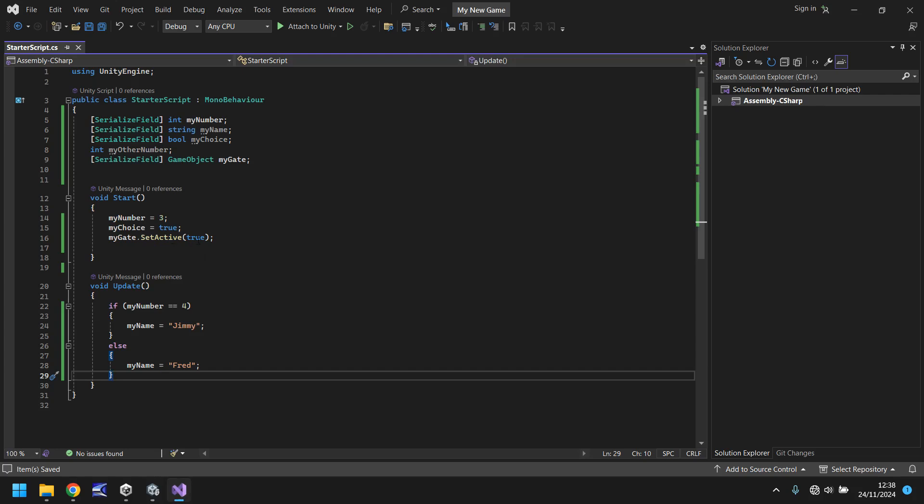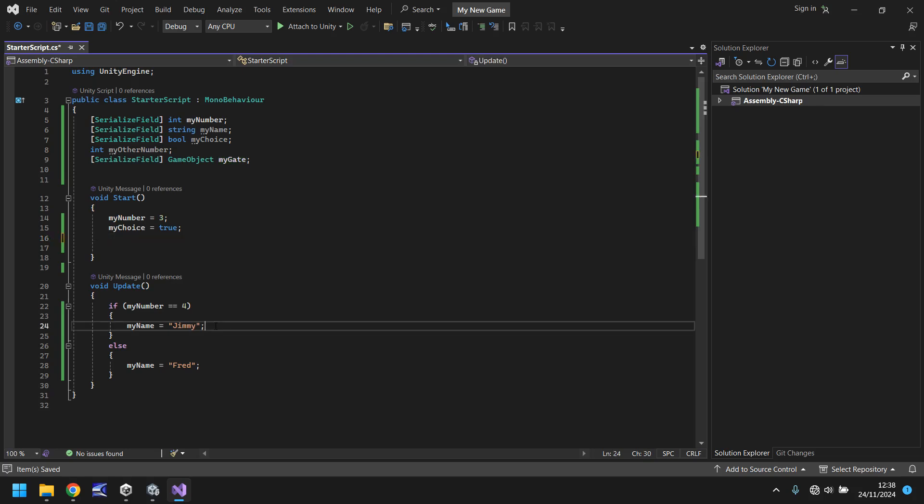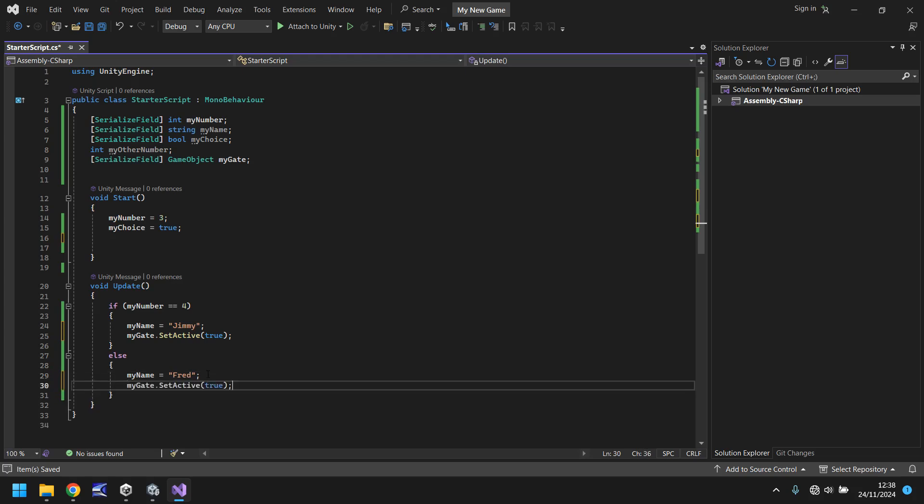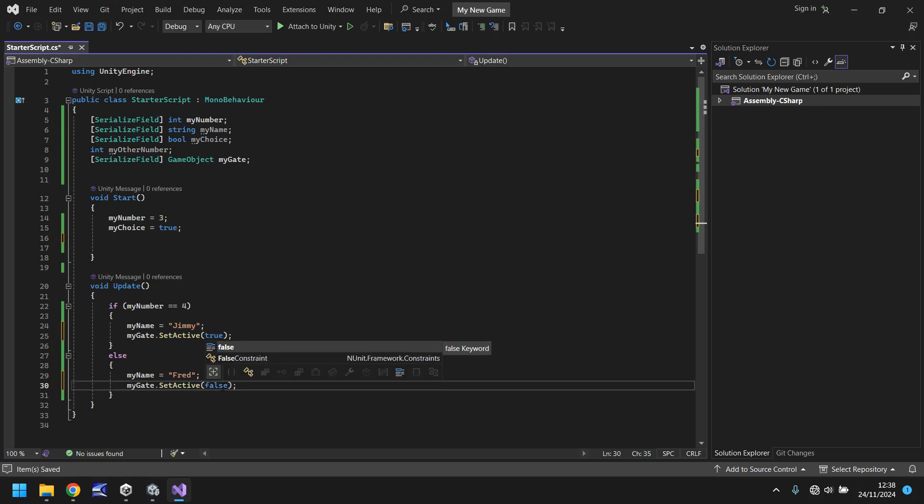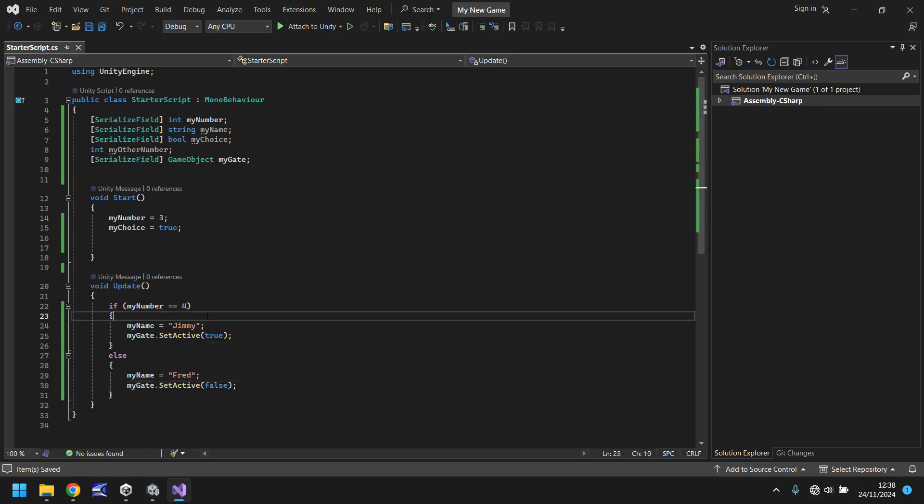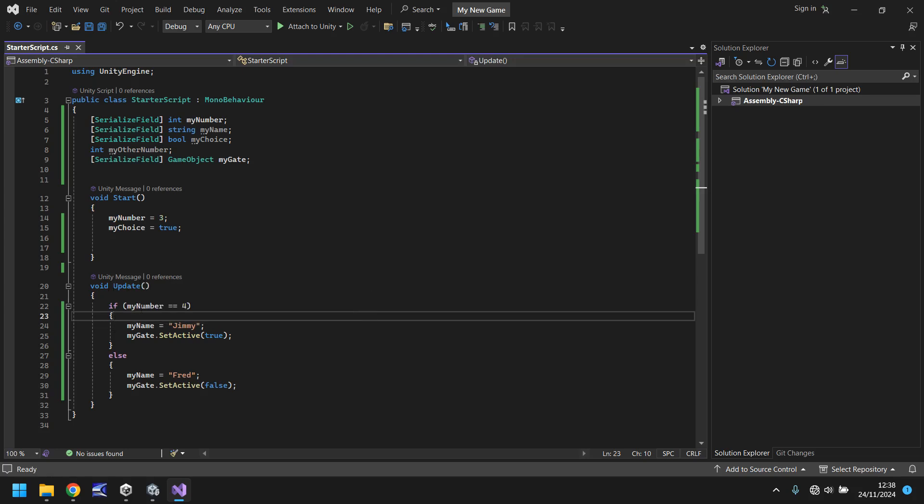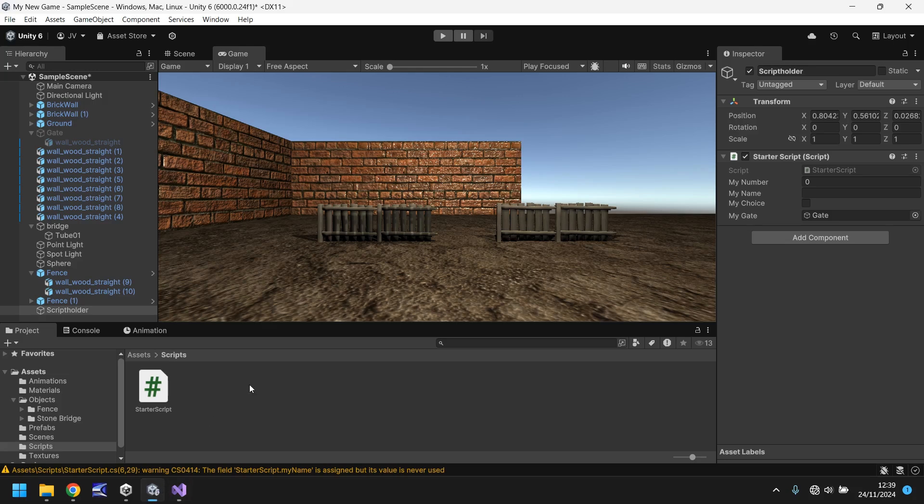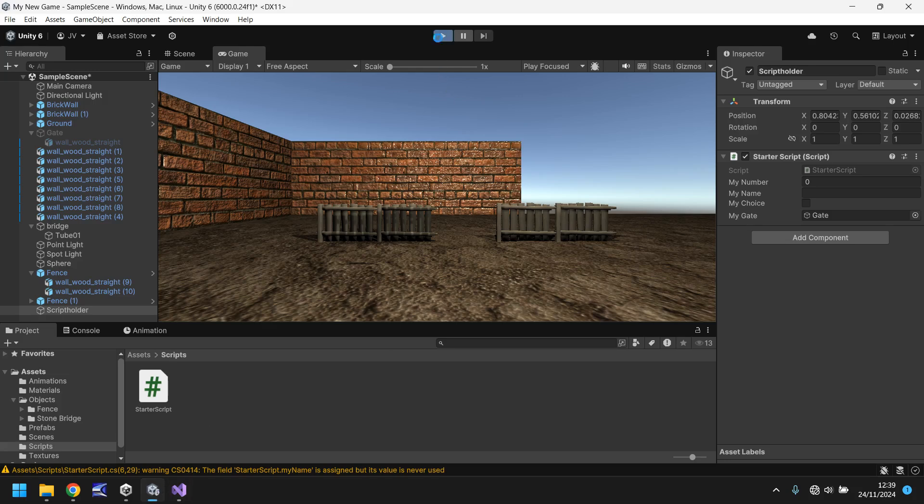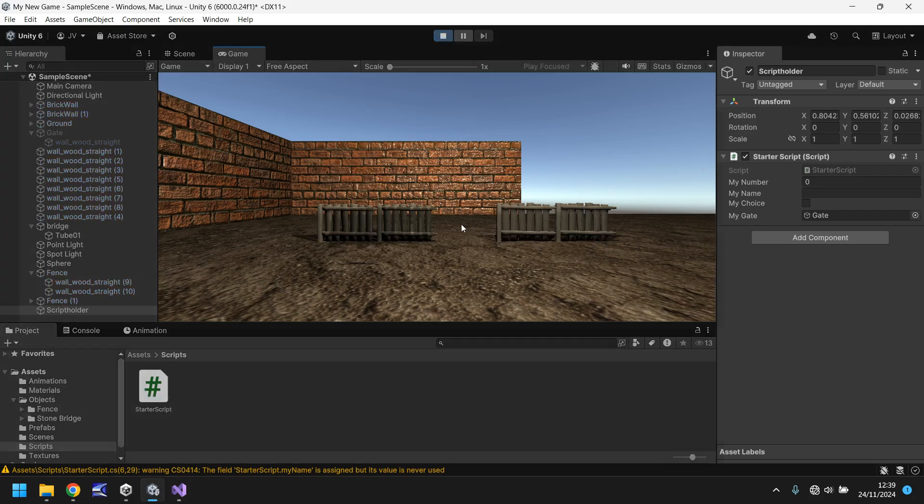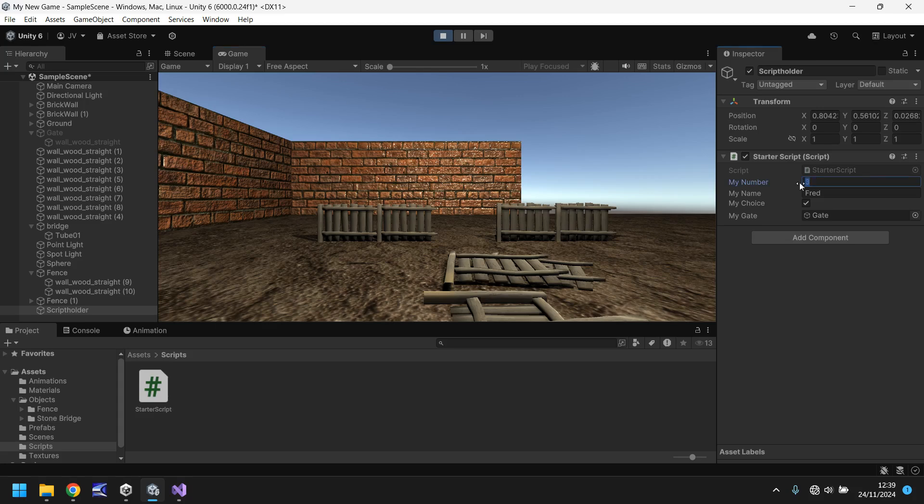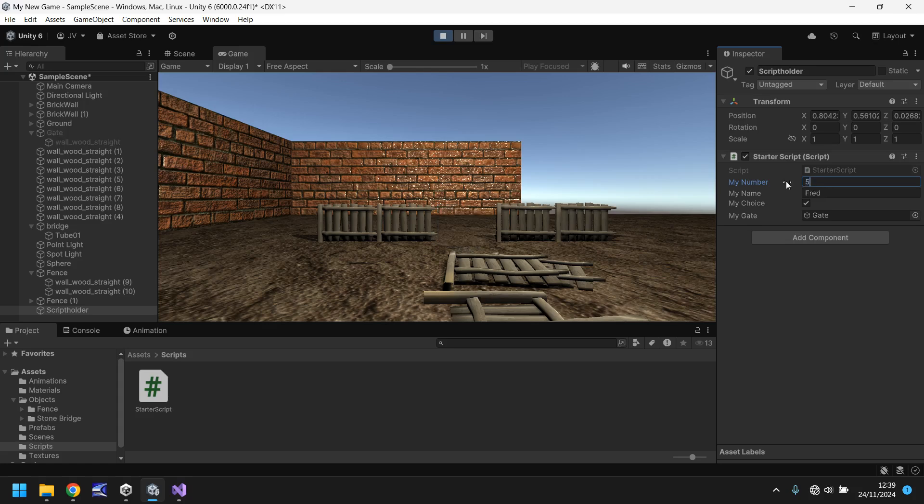For example, if we only want the gate to appear when my name is Jimmy, we can take that line of code and place it in here. But we can then do the inverse of that and say, if my name is equal to Fred, then my gate.setActive is false. And that will turn it off. So let's save that script now and quickly recap what's happening here. The script will start. Game will start. We set our number to three and my choice to true. It means that constantly monitoring in the update method. If it's four, then we make it say Jimmy and we put the gate on. If it says anything else, it turns the gate off and says Fred. So let's go back into Unity. Let's press play and the gate will not appear. Cool. Let's change this to two. It still doesn't appear. Let's change it to four. The gate appears and changes to Jimmy. But let's change this to five. The gate disappears and the name is now Fred. Change it back to four. The gate reappears.